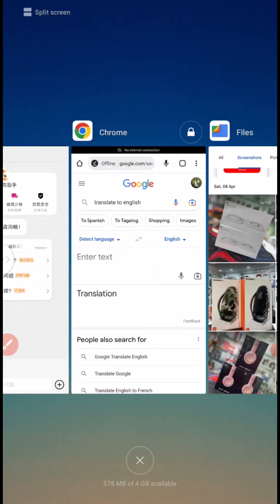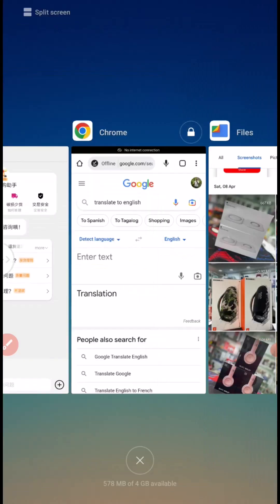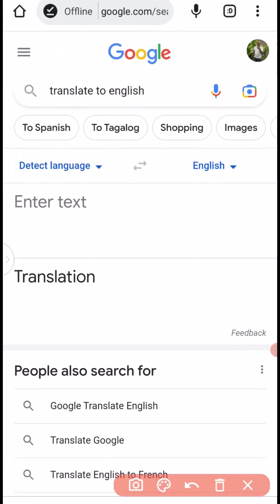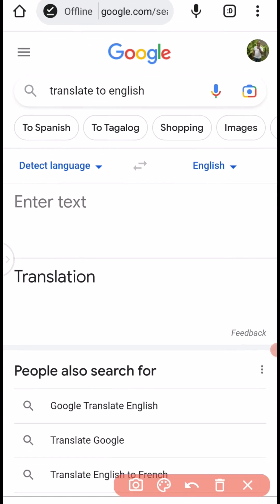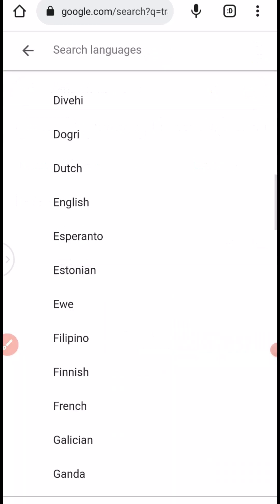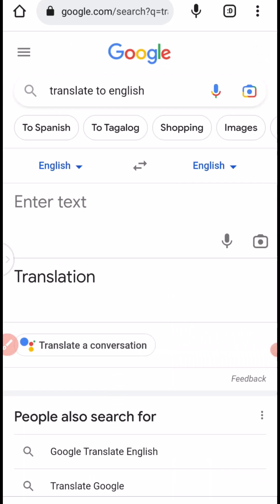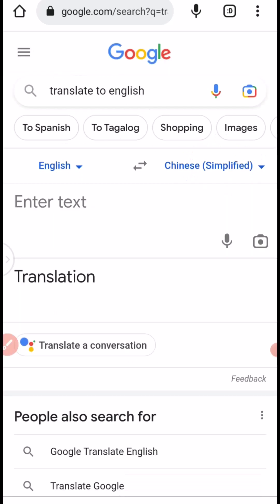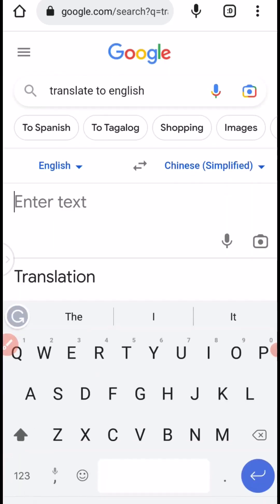The next thing you need to do is go to your Google Translate. You need to type in English and Google Translate will help to translate to Chinese characters. So you have to come to detect language from your Google Translate, look for English, then change this place to Chinese Simplified. Then you have to come here and type.